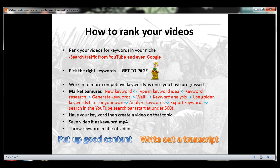Download and open Market Samurai, a keyword and SEO tool you can get a free trial for. If you purchase it before the trial ends, you can get a discount. But even if the trial does end and you don't purchase it, the keyword tool part of the software still works. So open that up.